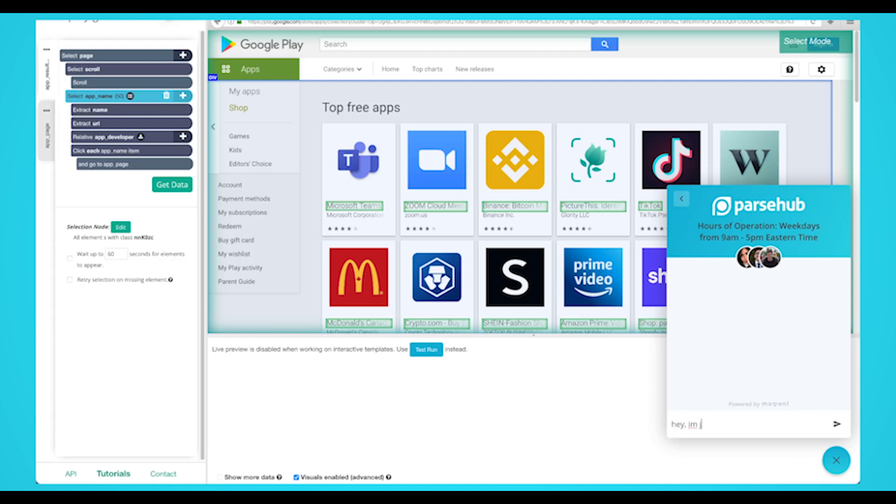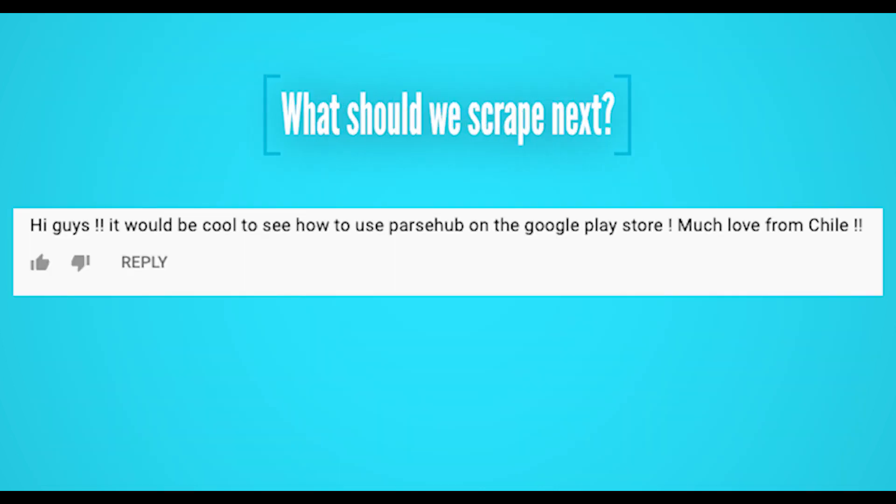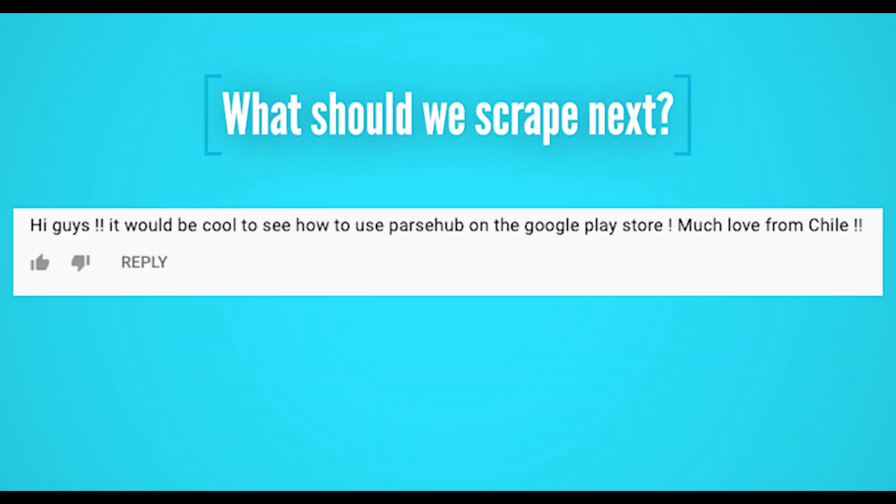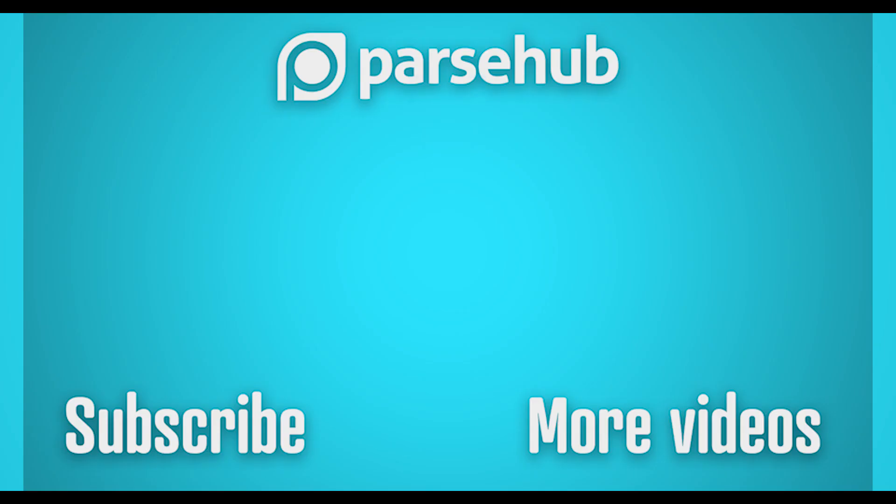Leave a comment below on which website you'd like to learn how to scrape. Thanks for watching this video. Check us out at ParseHub.com and subscribe to our YouTube channel for more videos on web scraping, data, and the internet. Happy scraping!